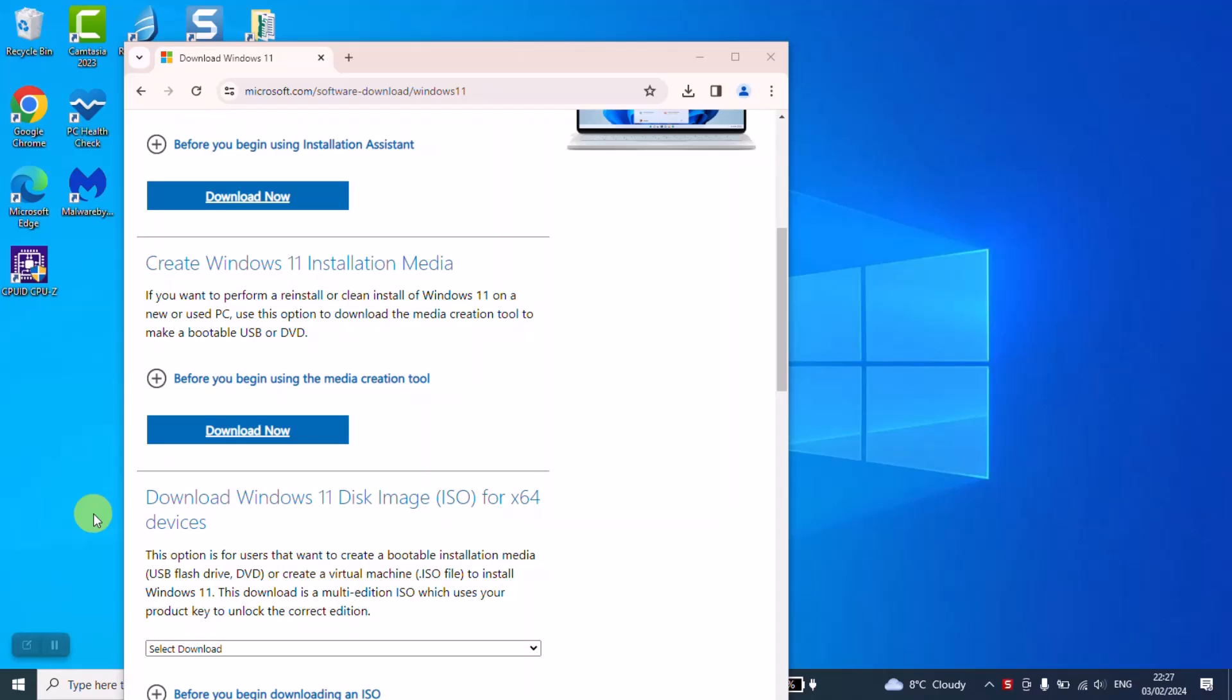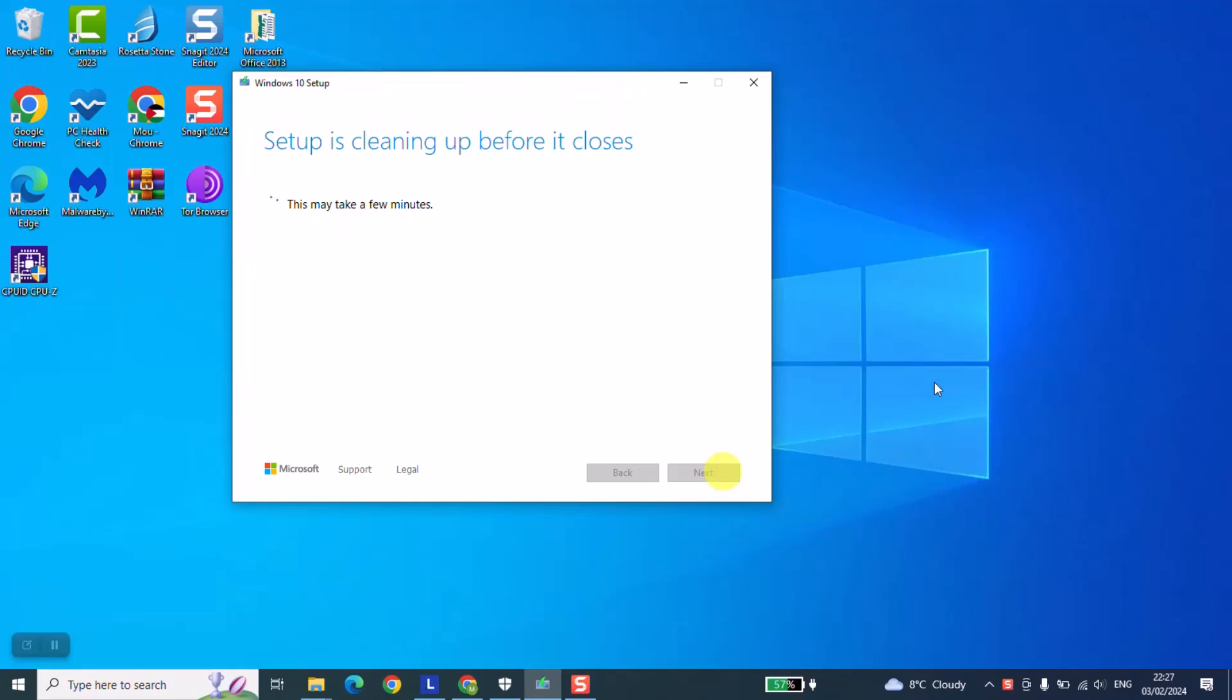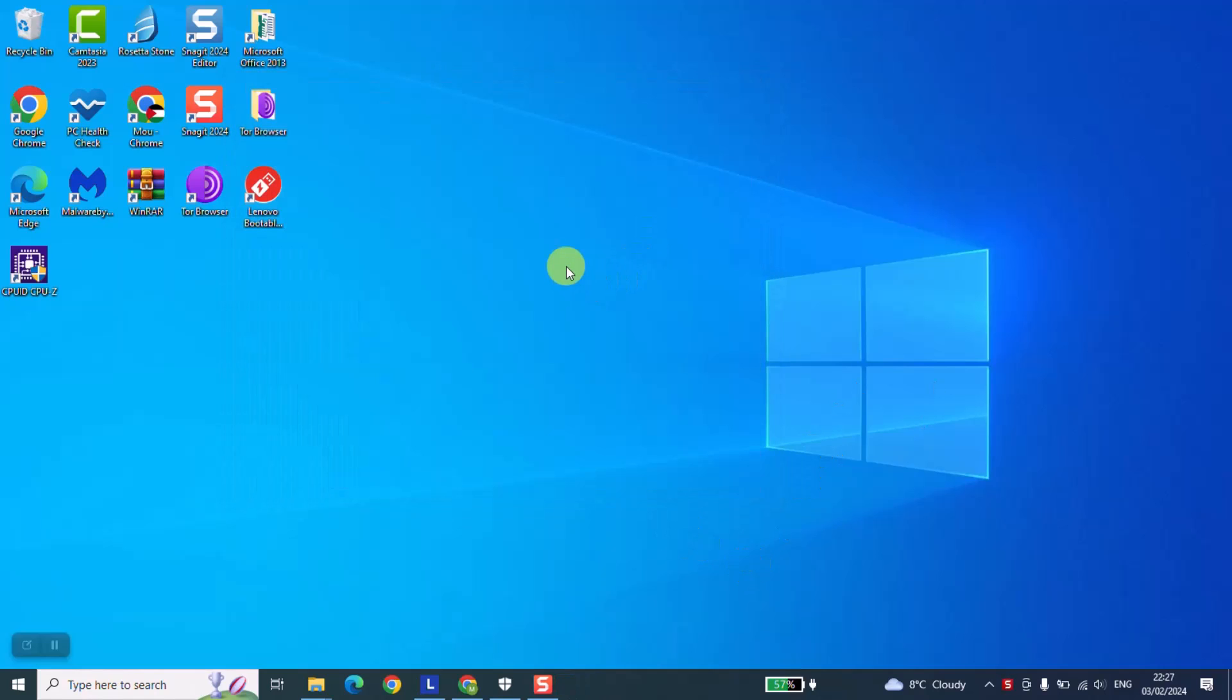So now that the process is over, we can go ahead and close everything and also here click finish. This operation might take a few seconds and everything is done. Now we can go ahead and check the final result.